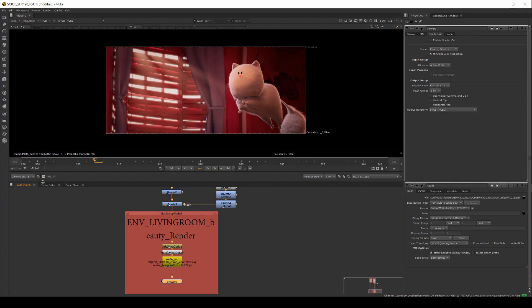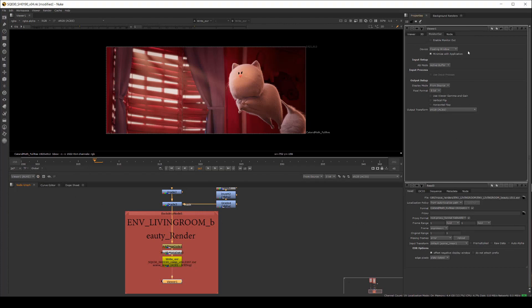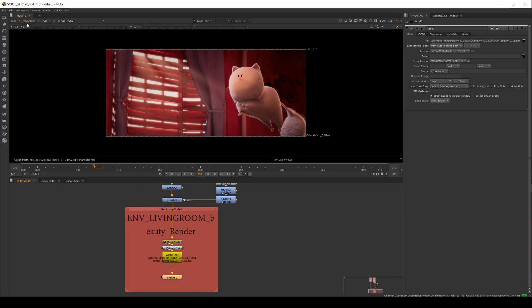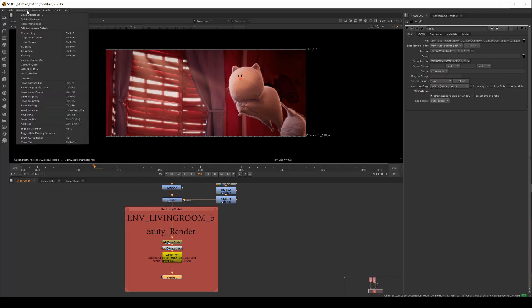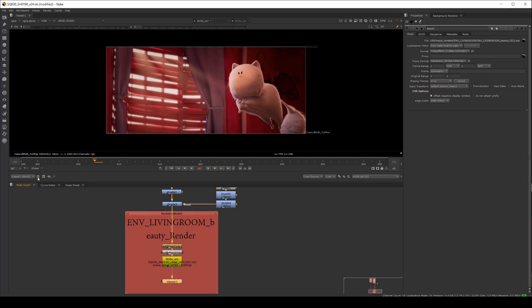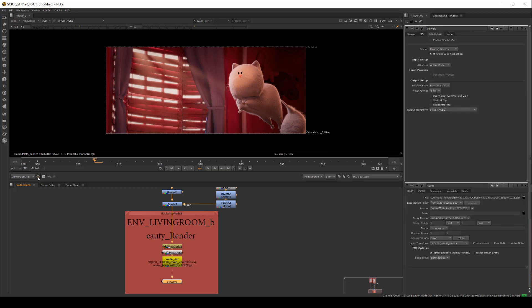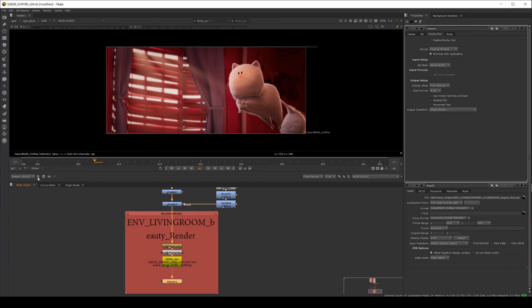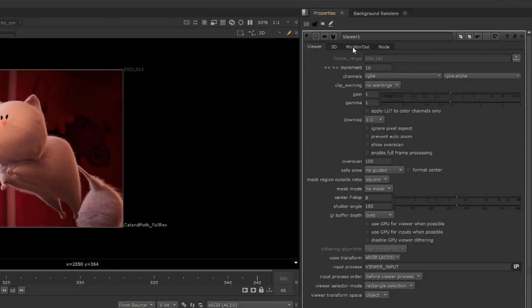Here's our shot setup in Nuke. I've connected a viewer up to the right node as you can see. Switch to the monitor out workspace or double click the viewer node to display its properties. This is a new feature in Nuke 13.2. Previously, you could only access the viewer properties by pressing S over the viewer. In the properties, click the monitor out tab.